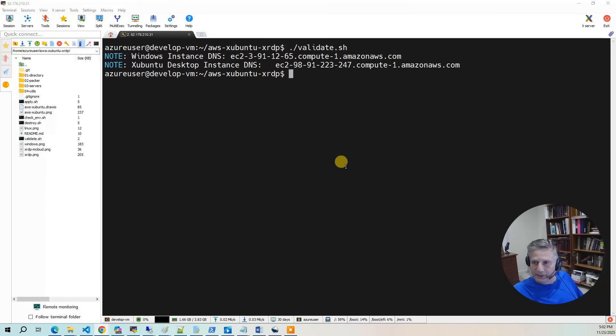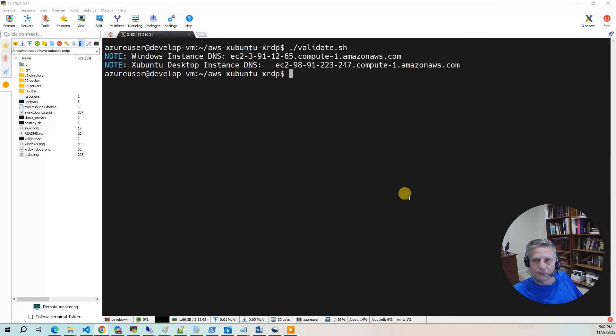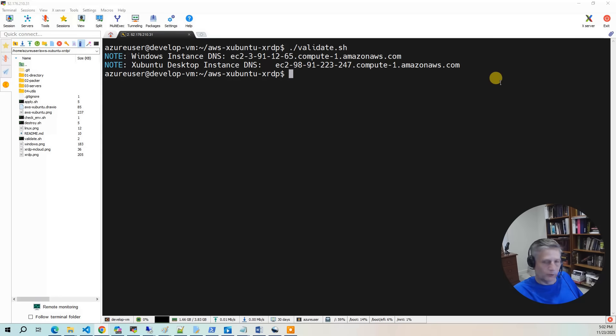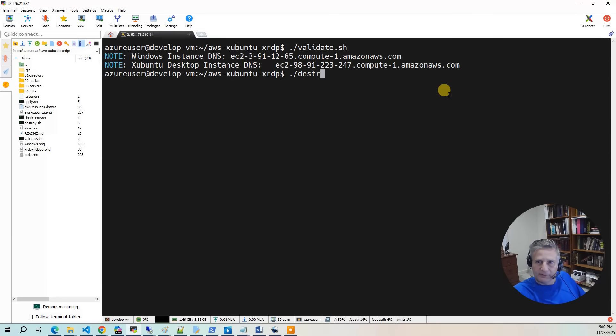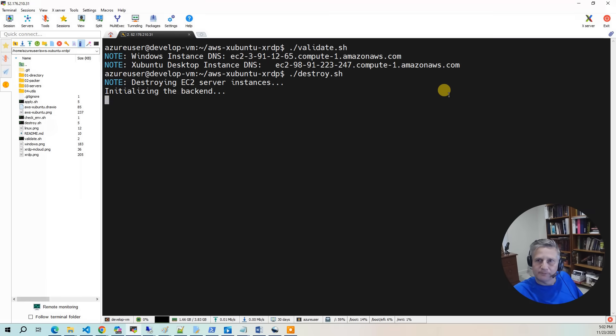At this point, after you've played with the desktop environment, it's now time to be good stewards of your cloud accounts. And what you want to do is destroy your project. So you want to run the destroy. The destroy takes about 10 minutes for all the desktops.